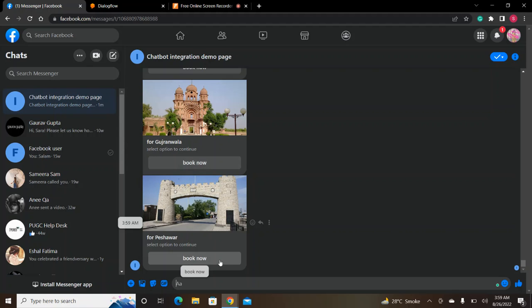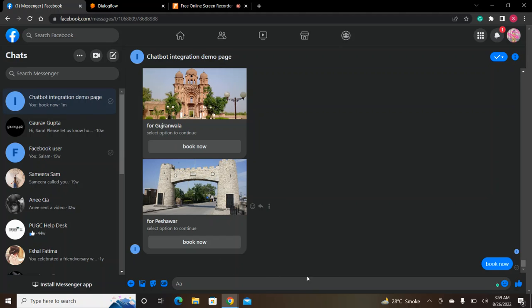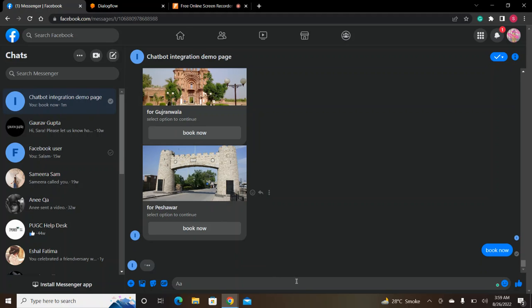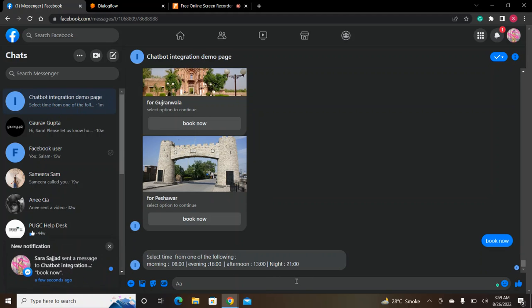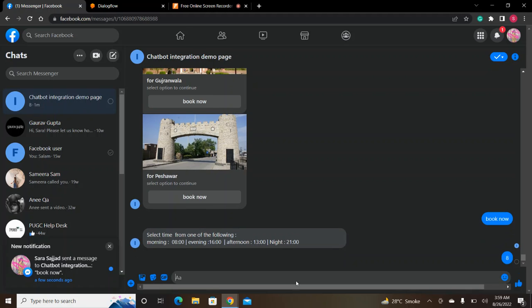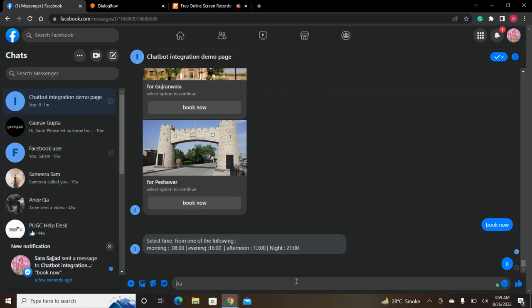If I do book now, it will give you the timing options. I will book for eight o'clock.